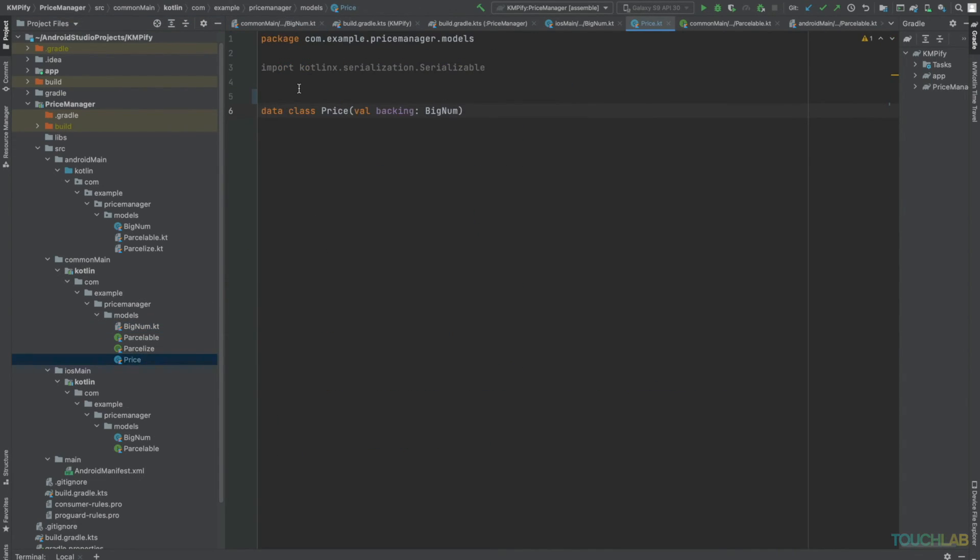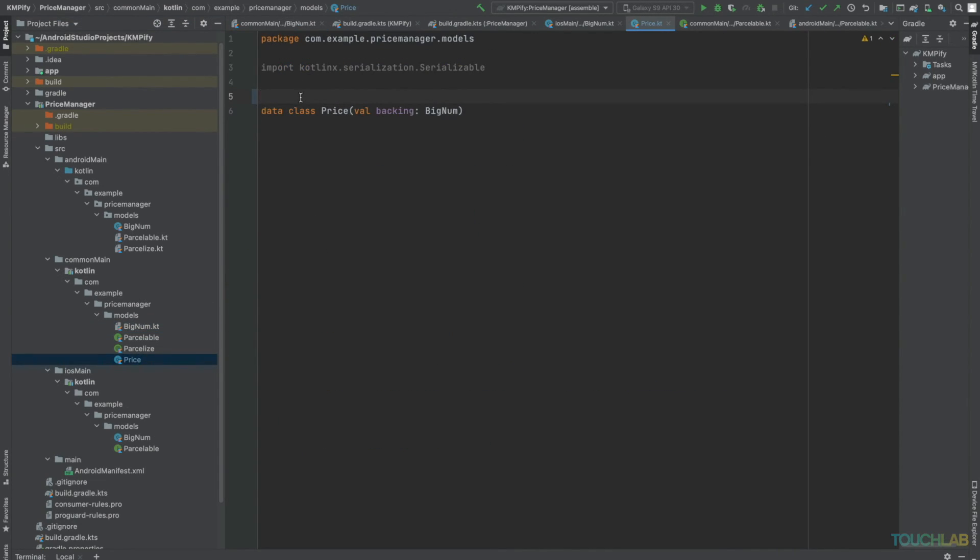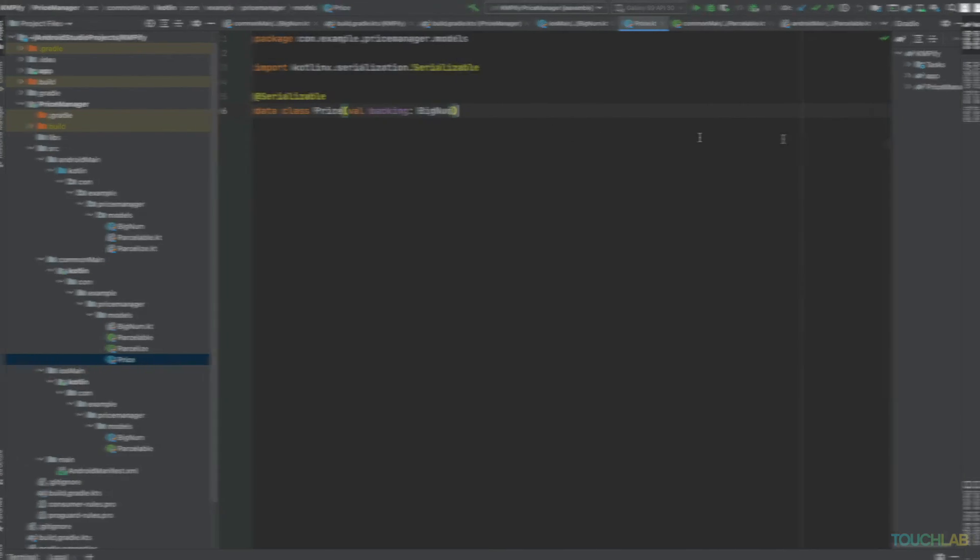That's all there is to it. We did it. We got our Kotlin JVM code to work on iOS as well. Awesome. So to recap, there are three ways we did that.